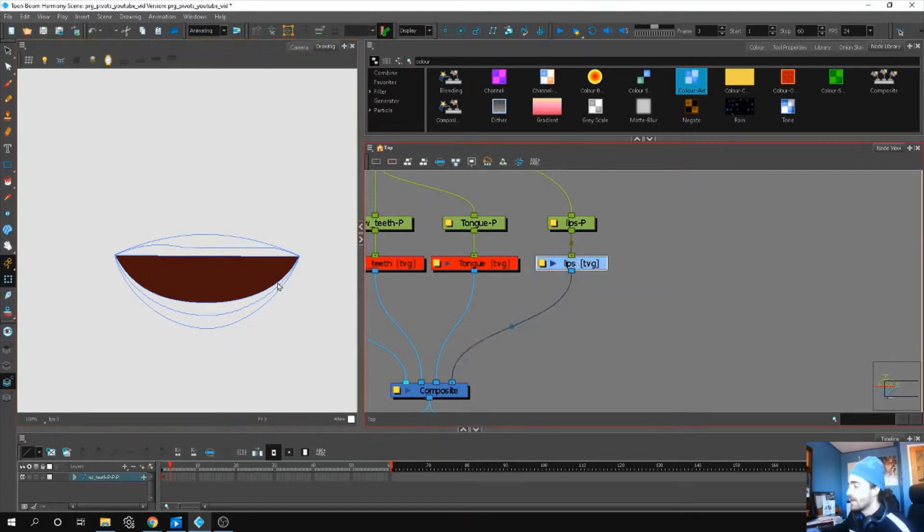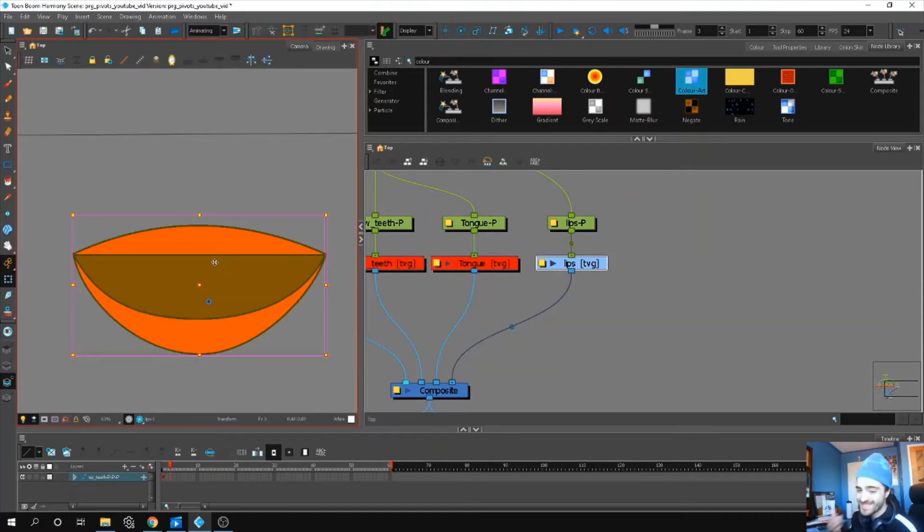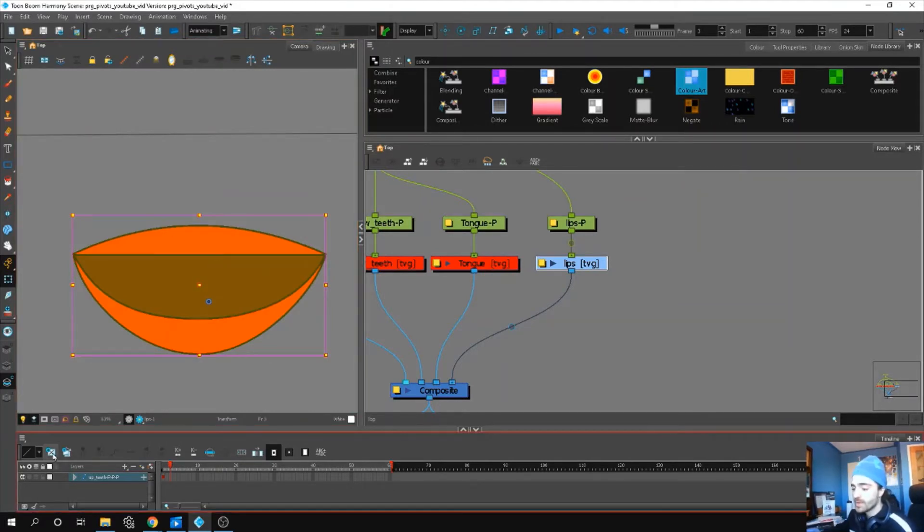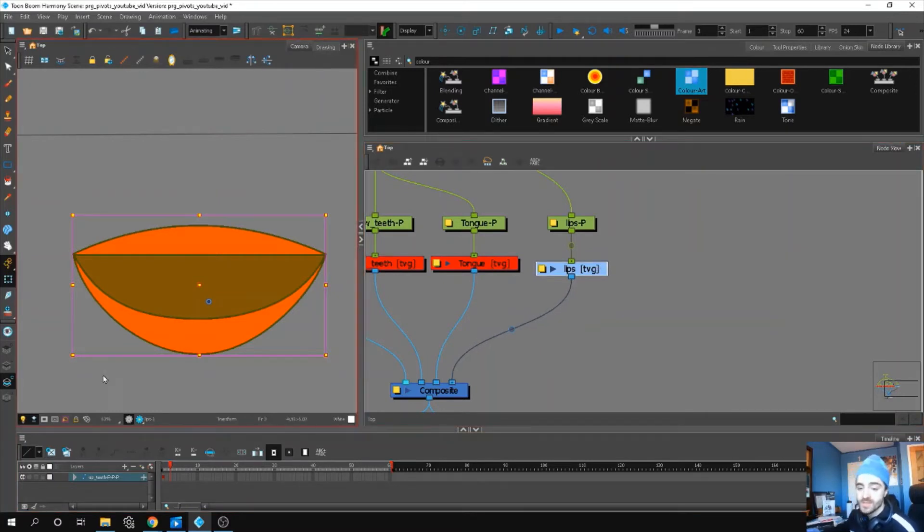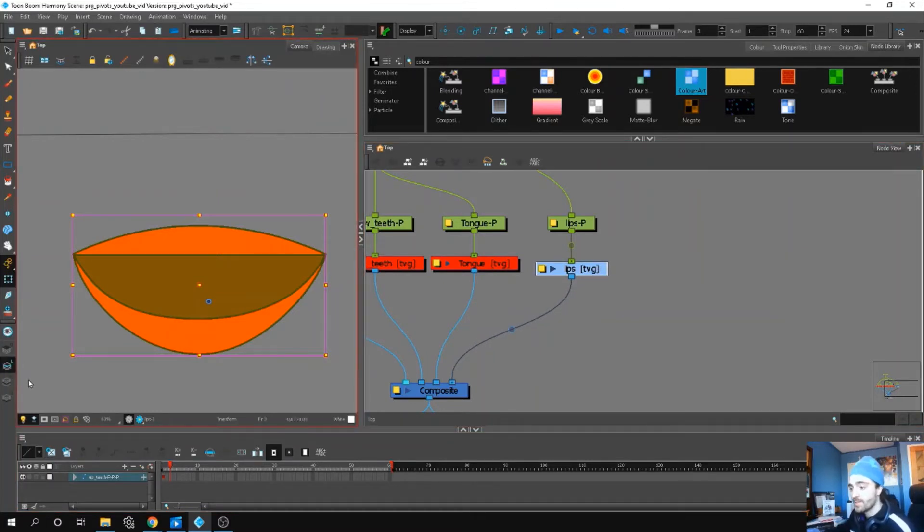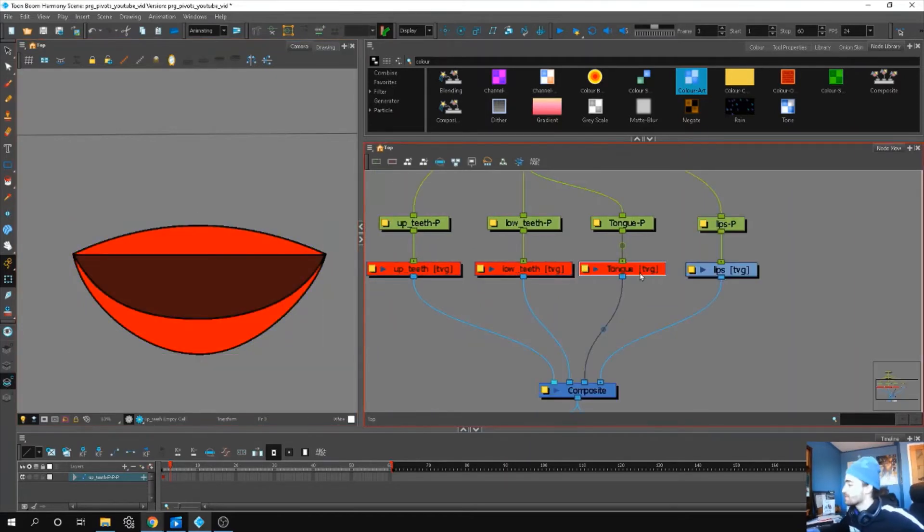If I wanted to add any other drawing substitutions, let's say like a sad mouth or an O-shaped mouth, I would create an empty drawing on this drawing layer and do the same thing - just make sure my lips are on the liner and my inside of the mouth is on the color art.